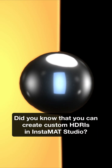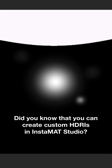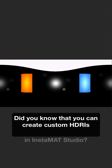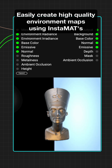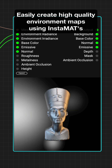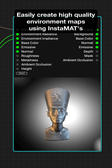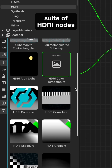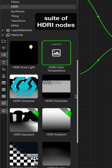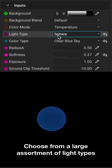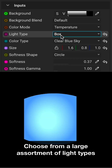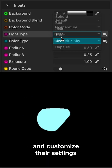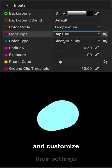Did you know that you can create custom HDRIs in Instamat Studio? Easily create high-quality environment maps using Instamat's suite of HDRI nodes. Choose from a large assortment of light types and customize their settings.